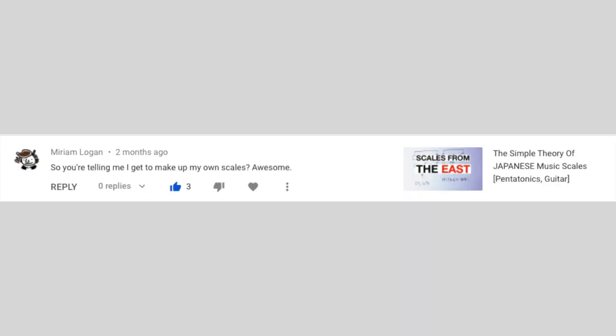So you're telling me I get to make up my own scales? Awesome. Yes, I'm telling you exactly that. You can put any set of notes together, and if you play them enough times or insist enough on those notes, they will sound like a scale. You don't have to stick to the traditional scales, and indeed most musicians — for instance in the late romantic era — started using new scales which are commonplace today. So yes, you can invent your own scales.